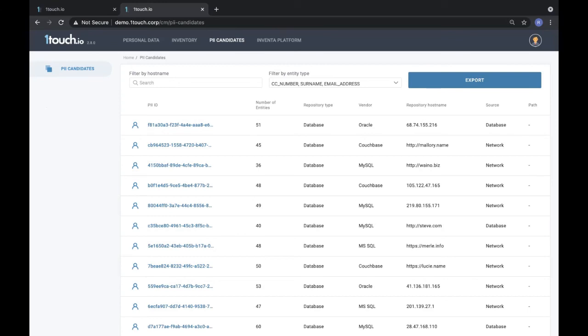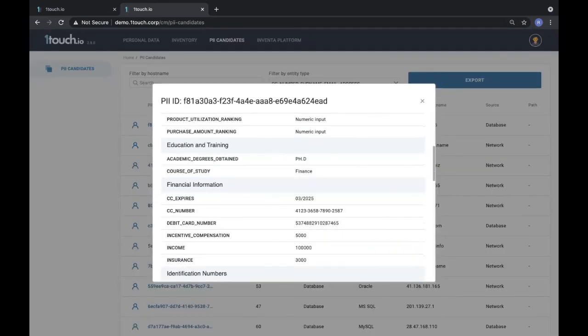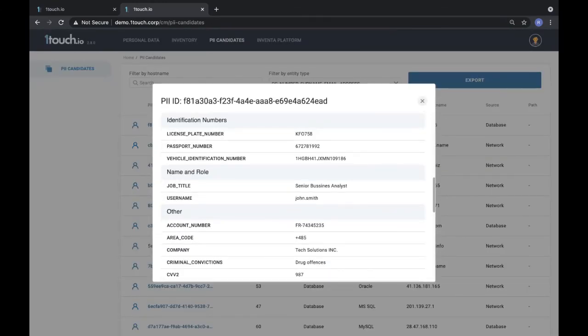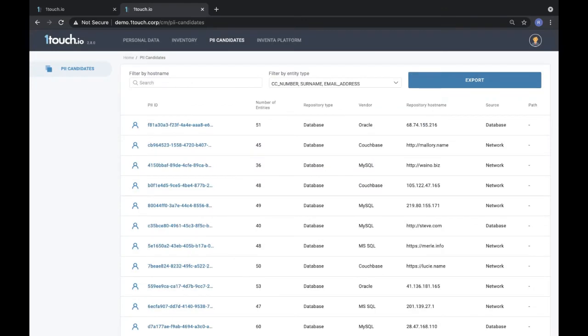So here's an example of a person's information stored in an Oracle database at this location.